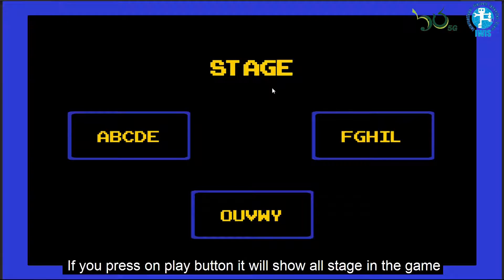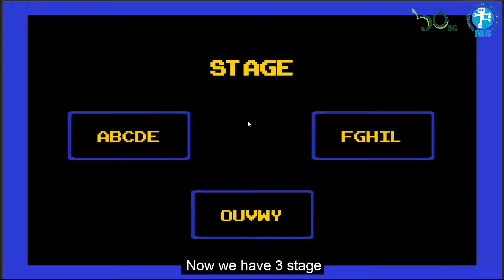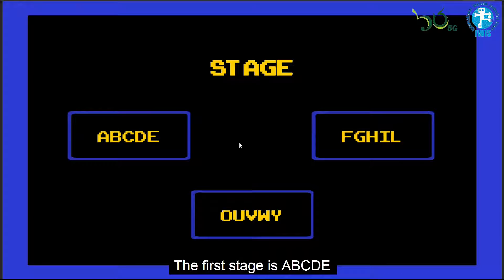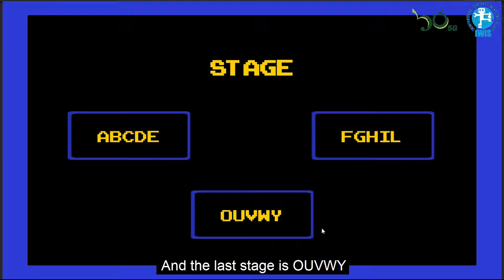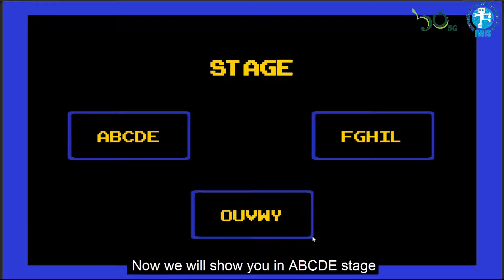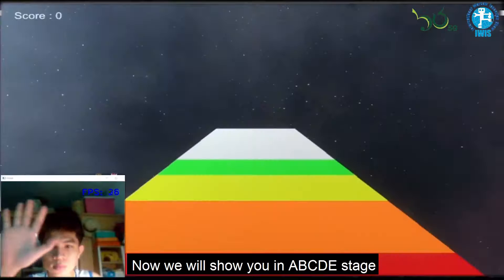If you click on the Play button, it will show all states in the game. We have three states. The first state covers letters A, B, C, D, E. The next state covers F, G, H, I, L. And the last state covers O, U, V, W, Y. Now we will show you the A, B, C, D, E state.